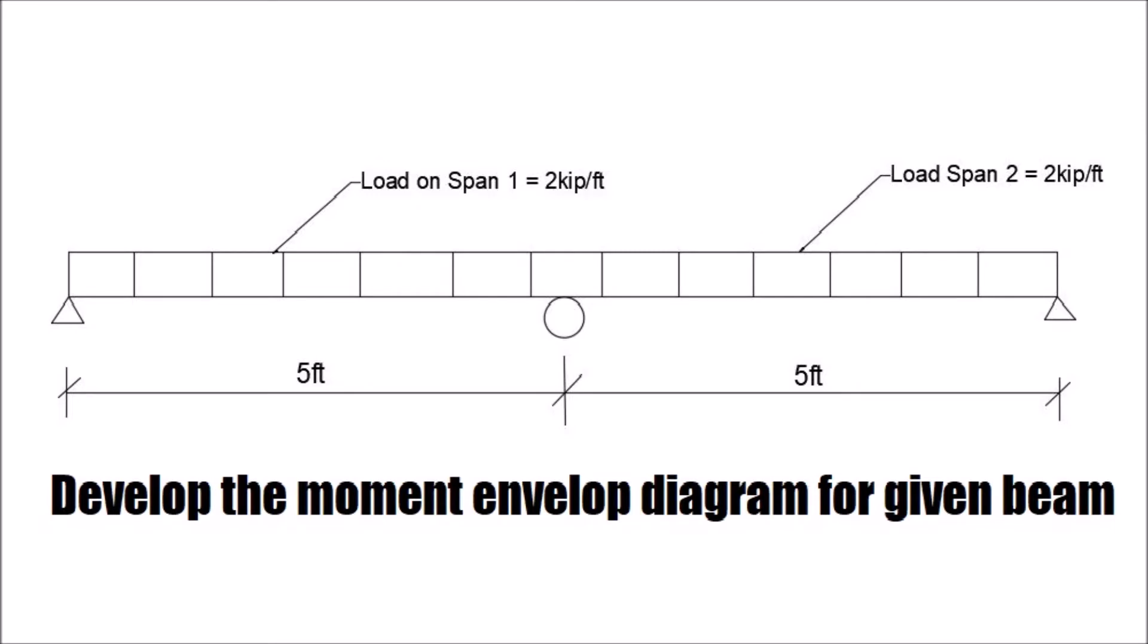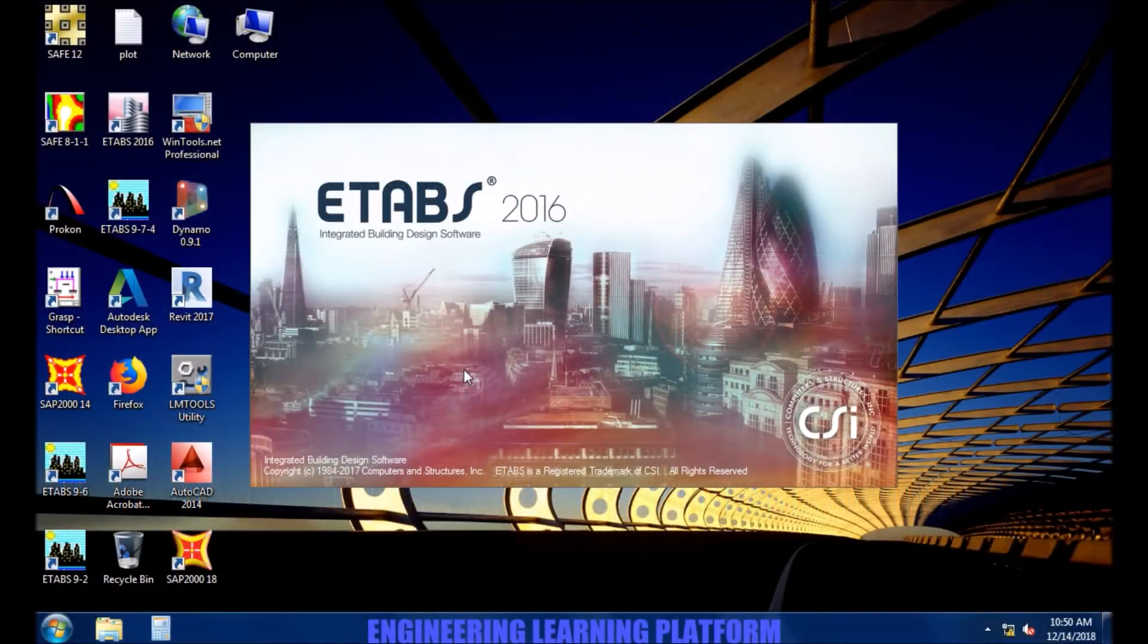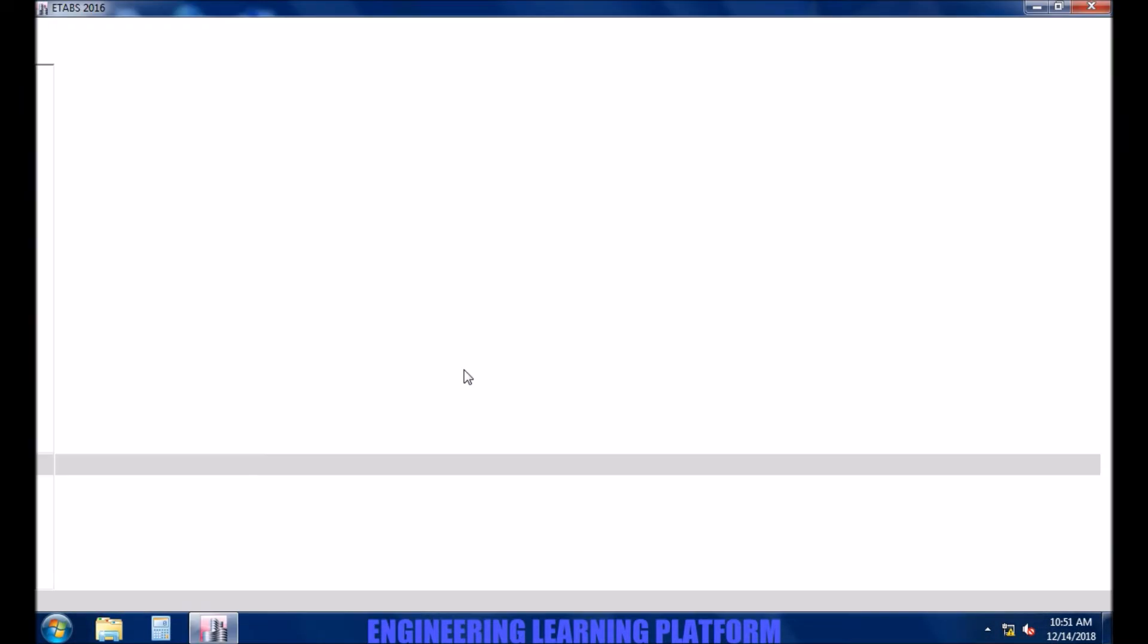In this video we will be developing the moment envelope diagrams for the given beam. Starting ETABS.